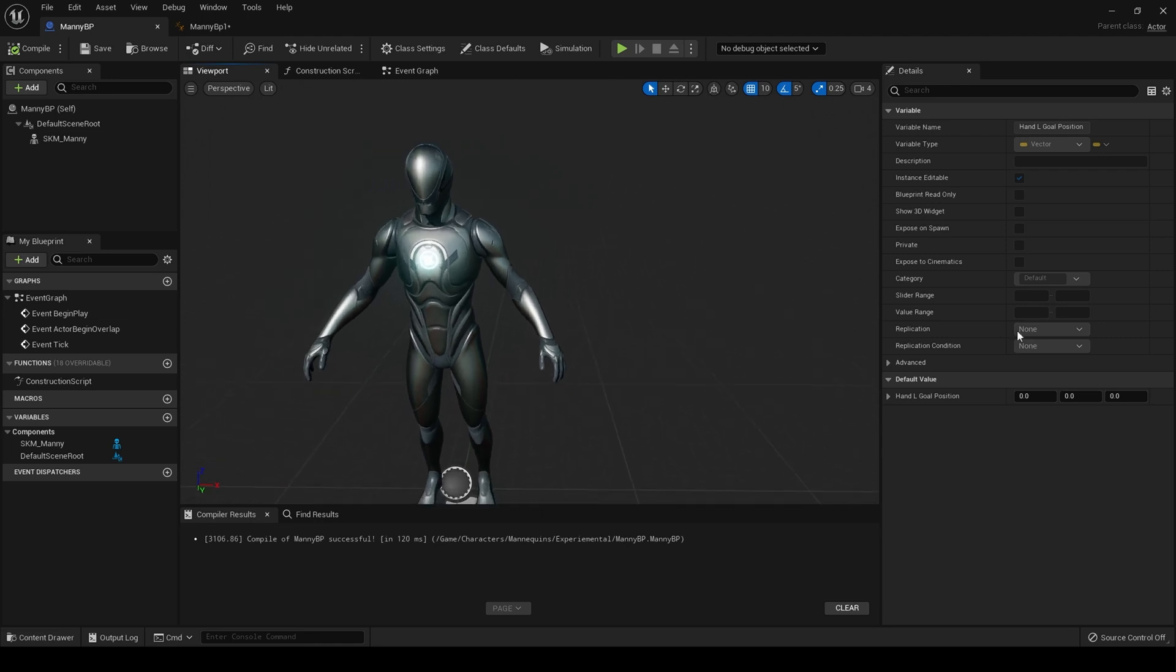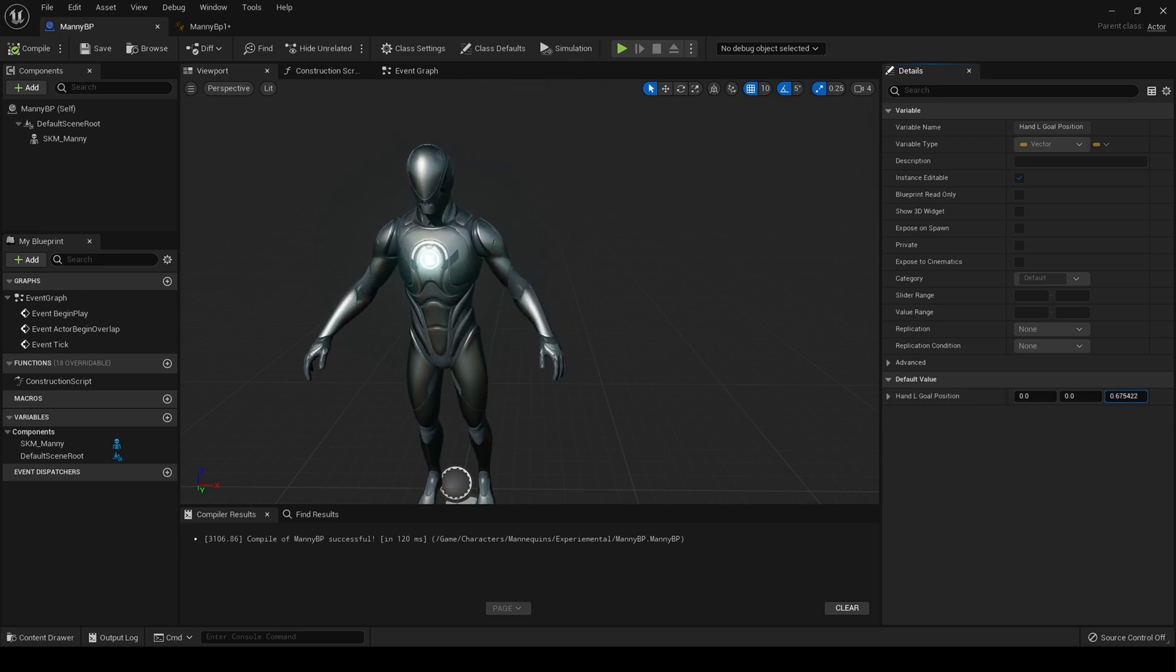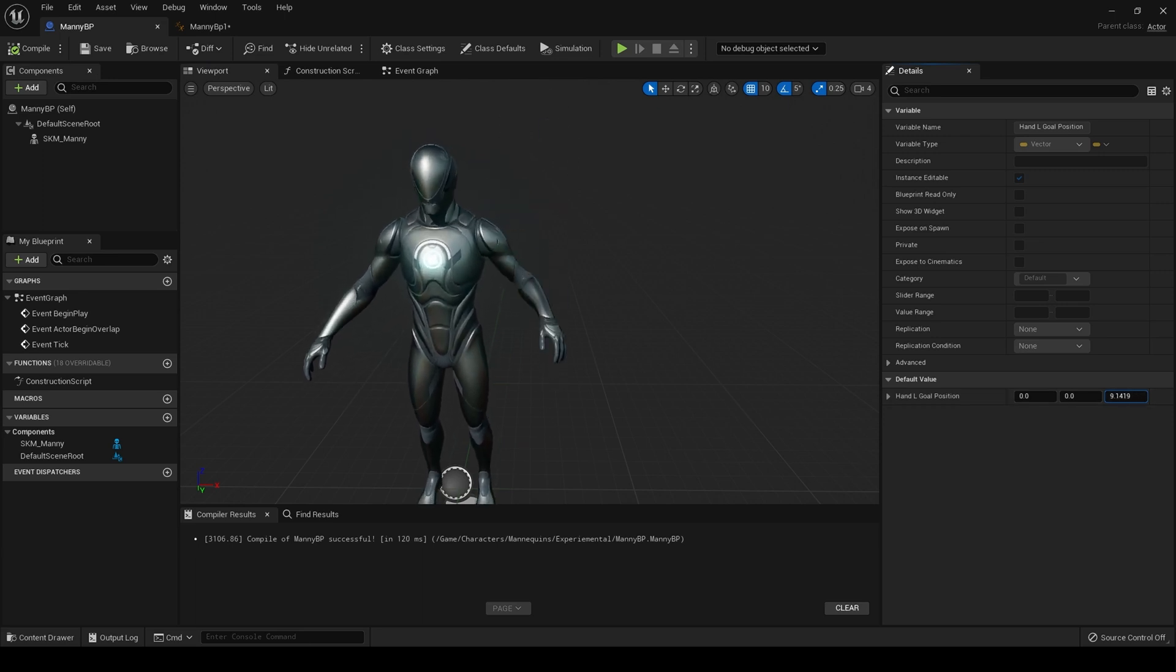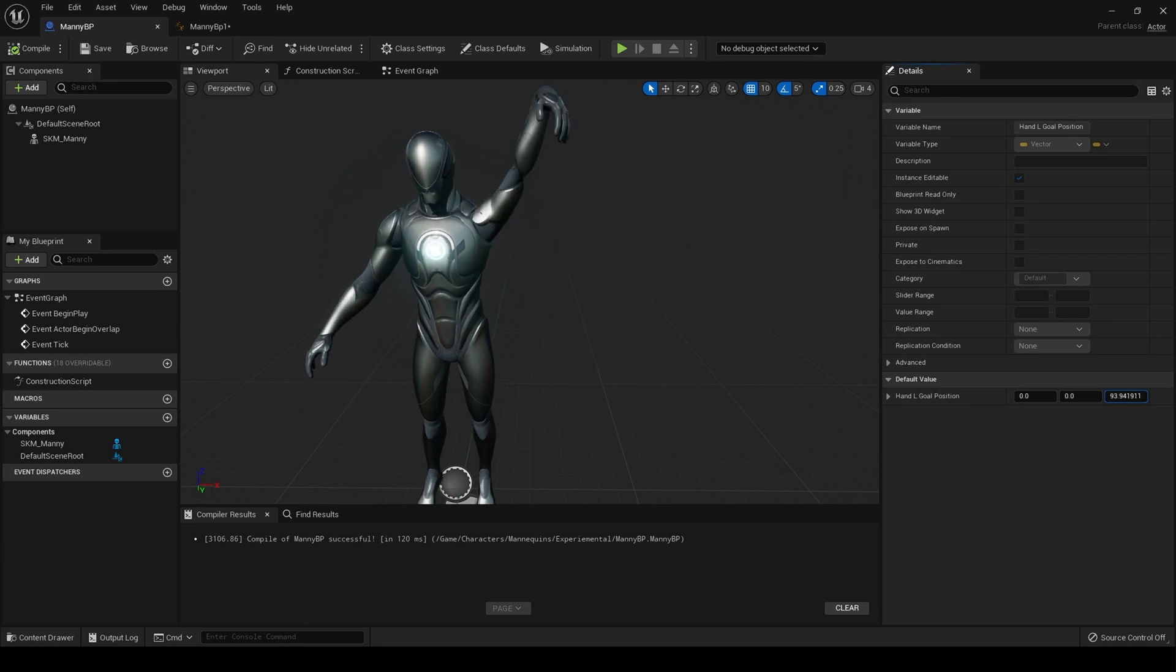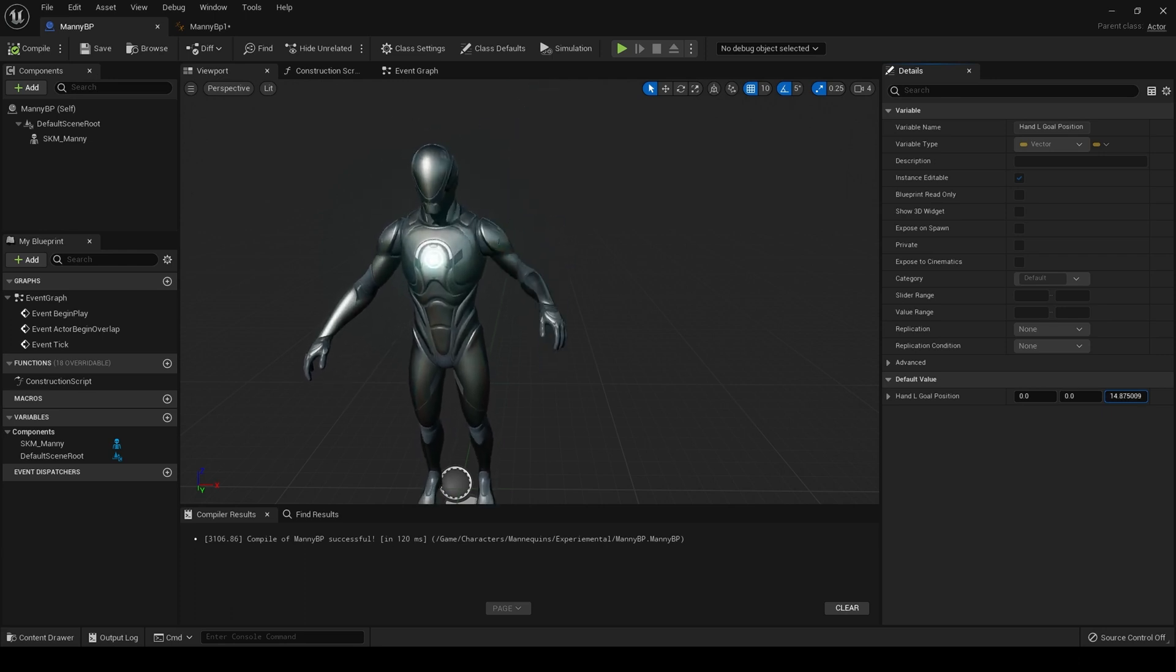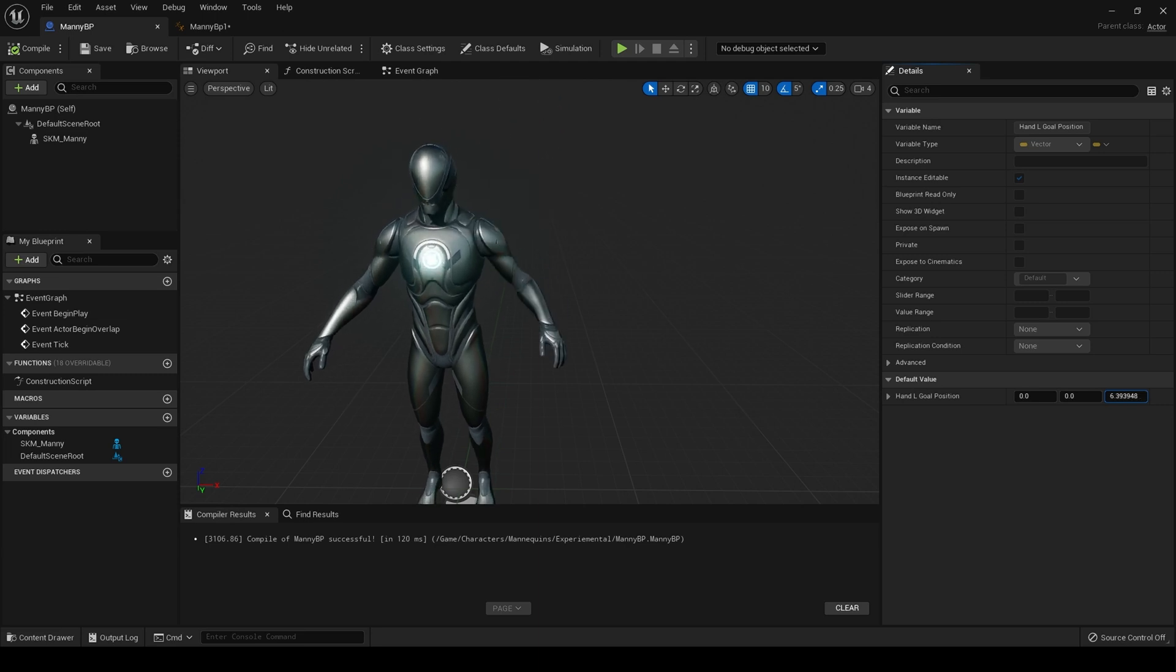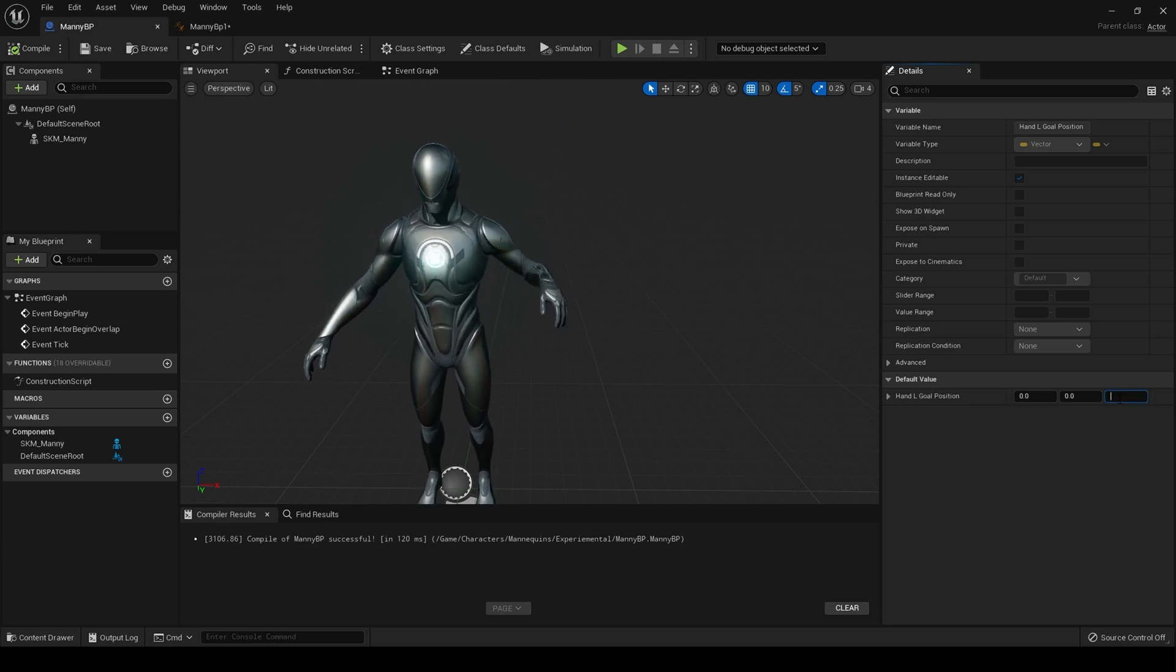If we look here, we can now edit that value. So we have full control of our IK rig from within the blueprint. Obviously it's not perfect and it would need some work, but as you can imagine.